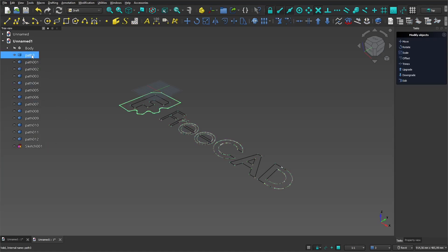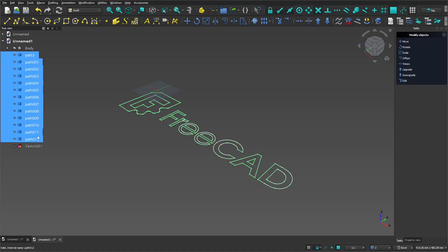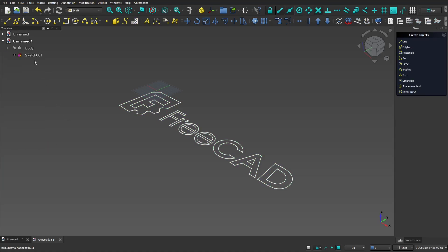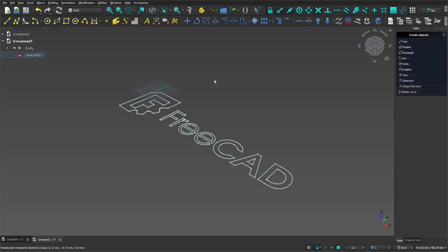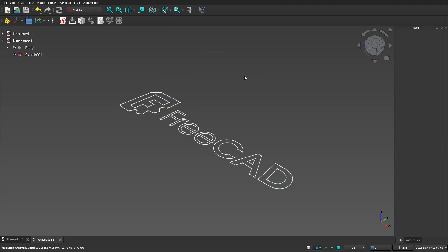The intermediate geometry can be deactivated or deleted. Then go to the sketcher workbench.